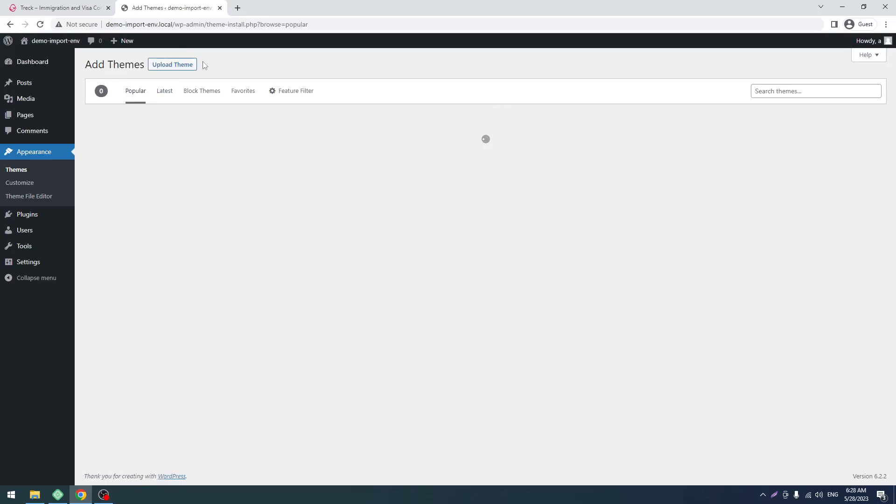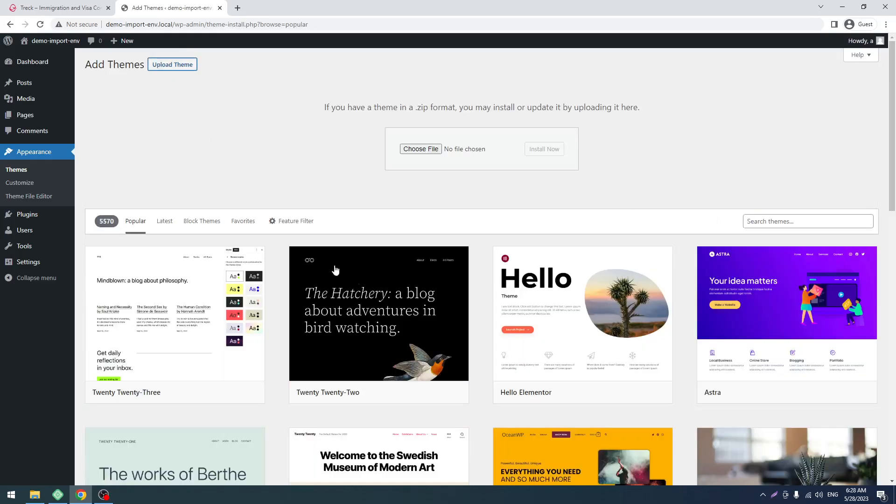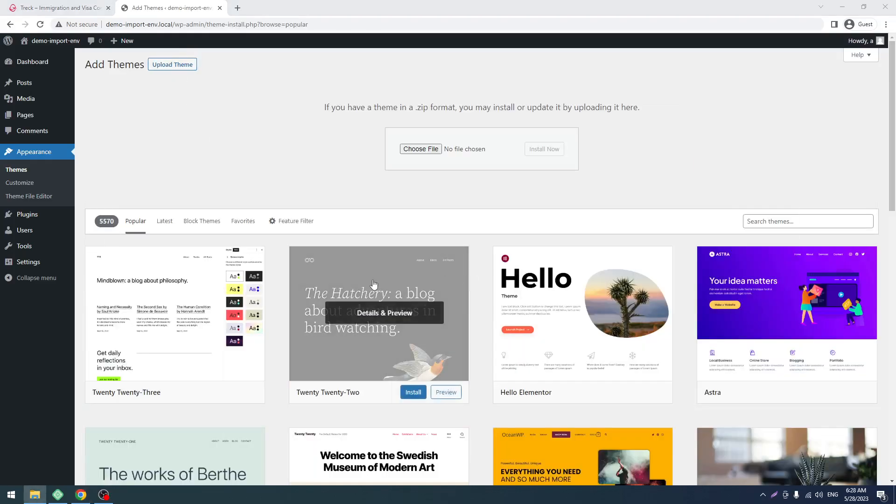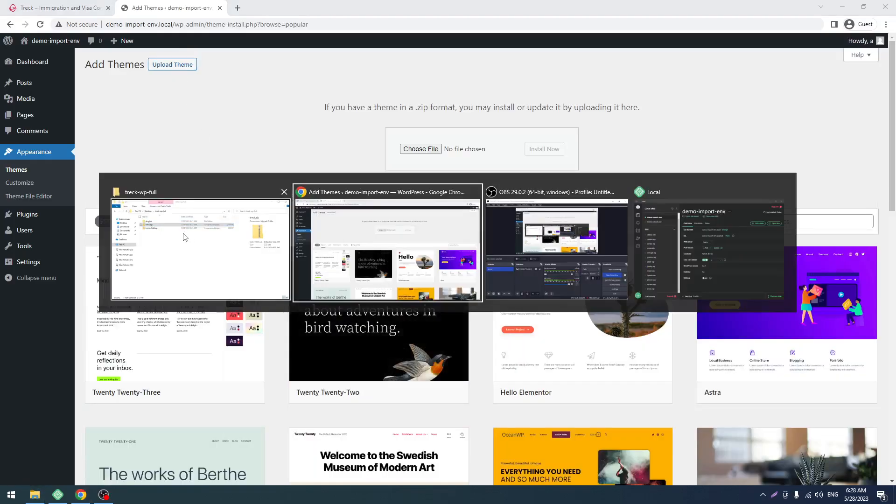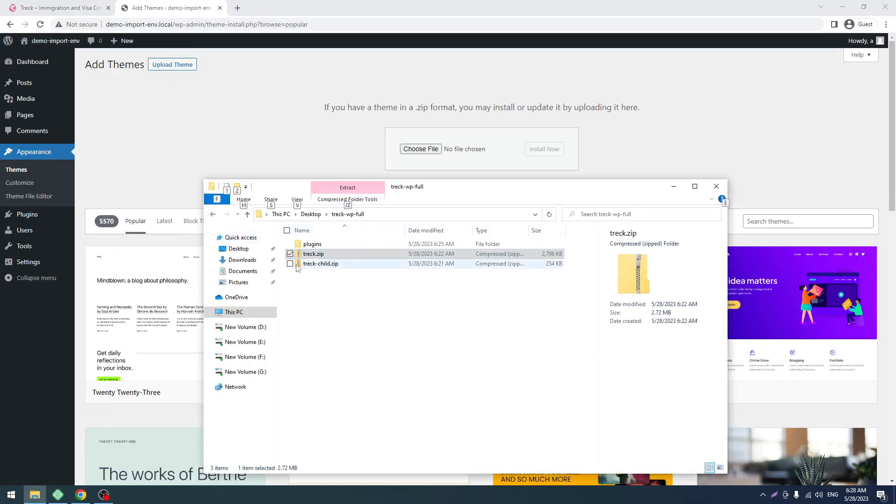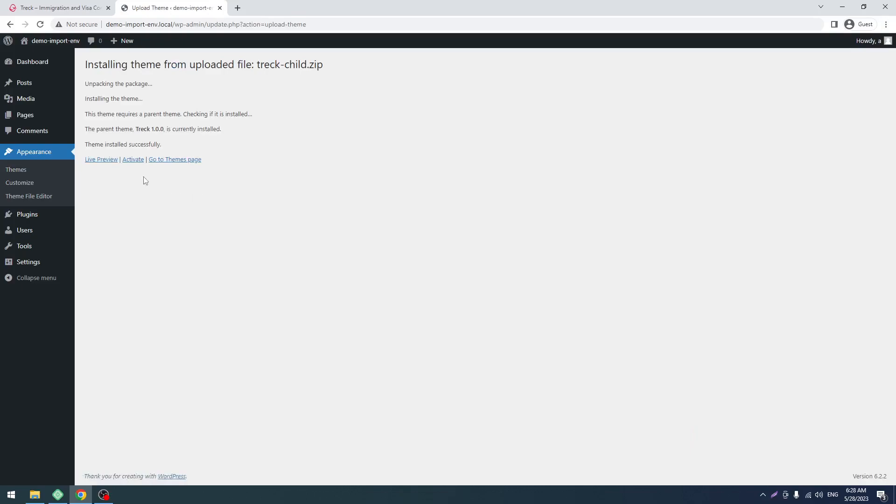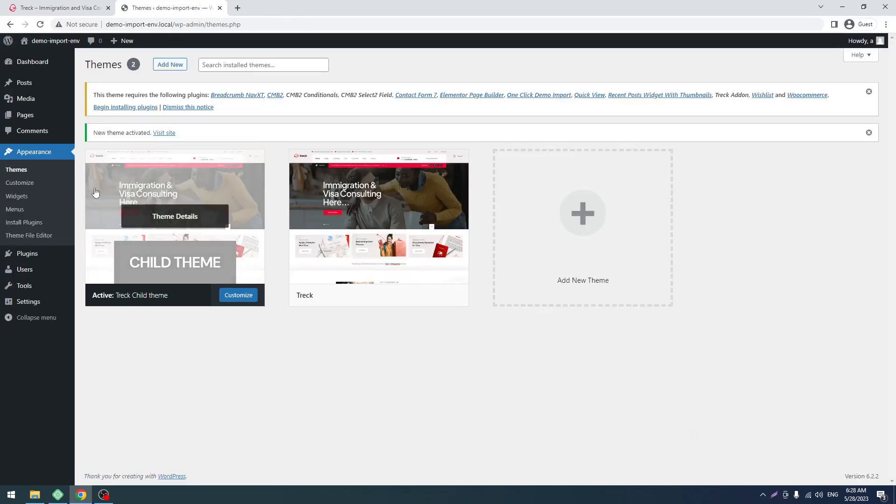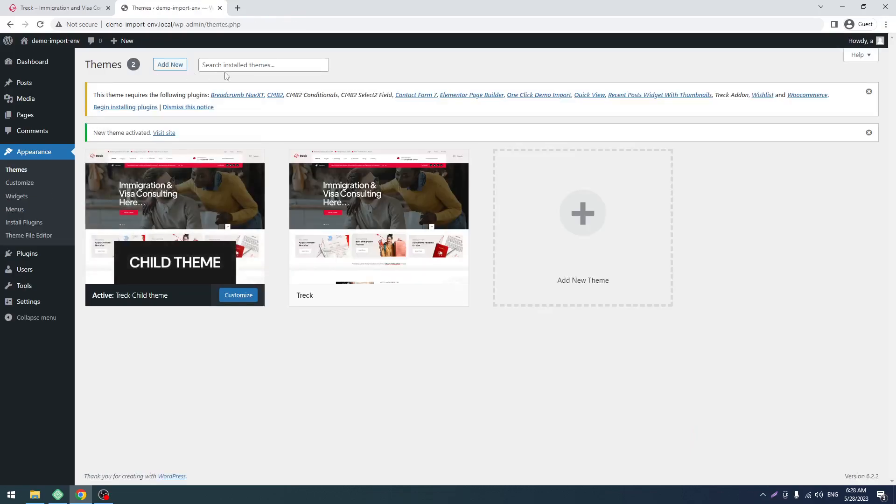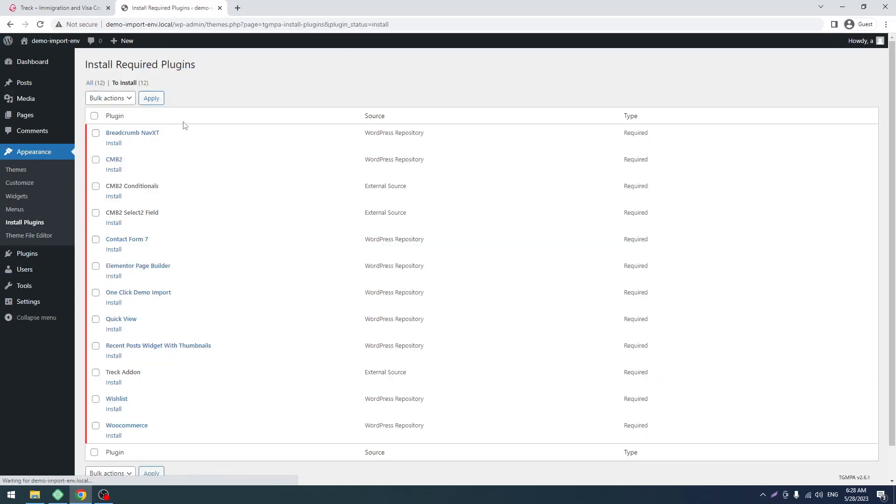Now click on Add New again, then Upload. Drag the child theme, that's it. Now click on Activate. Now we have to install all of these plugins. Click on Begin Installing Plugins.